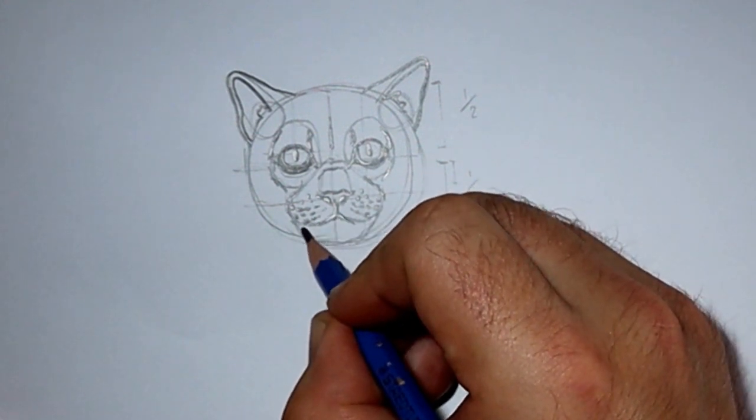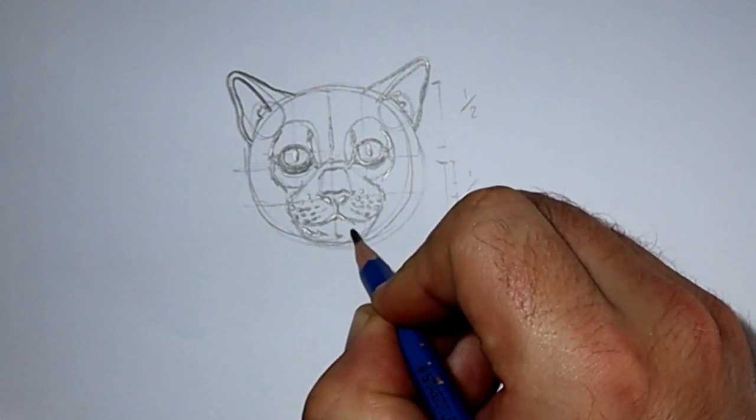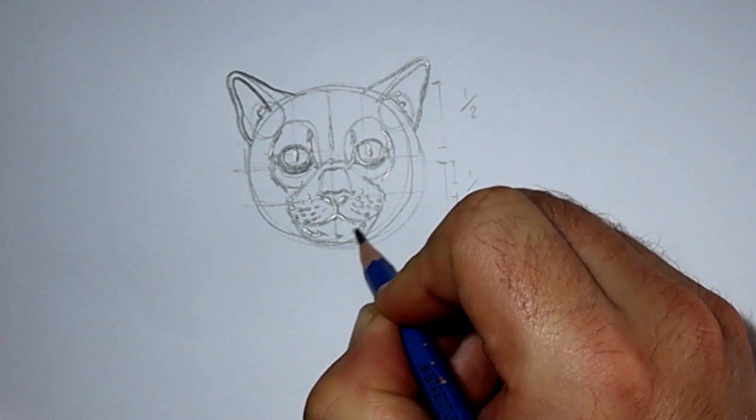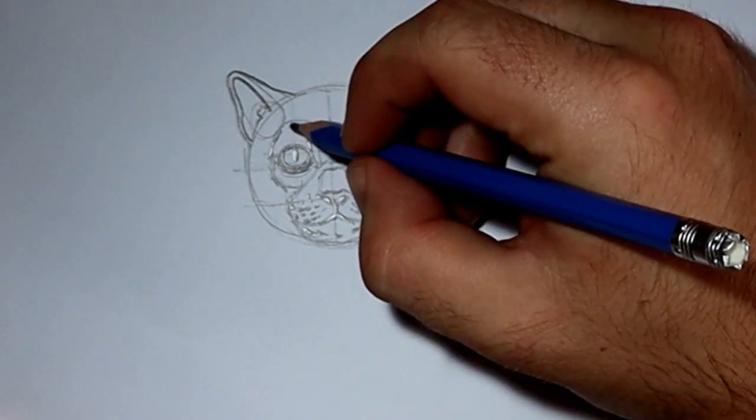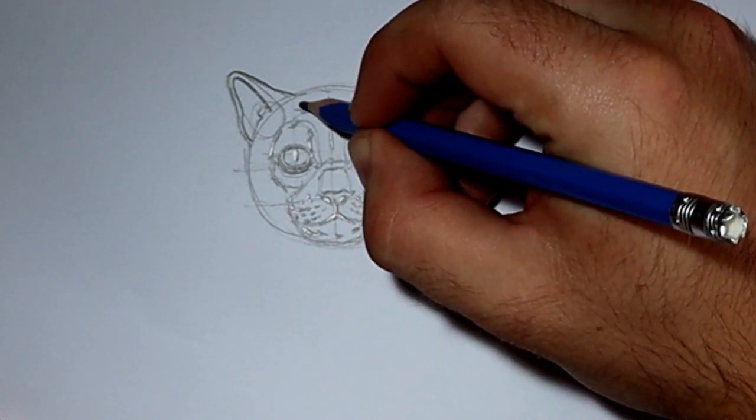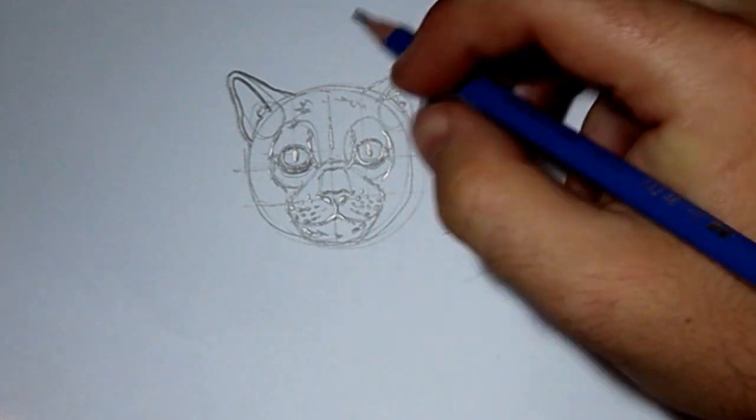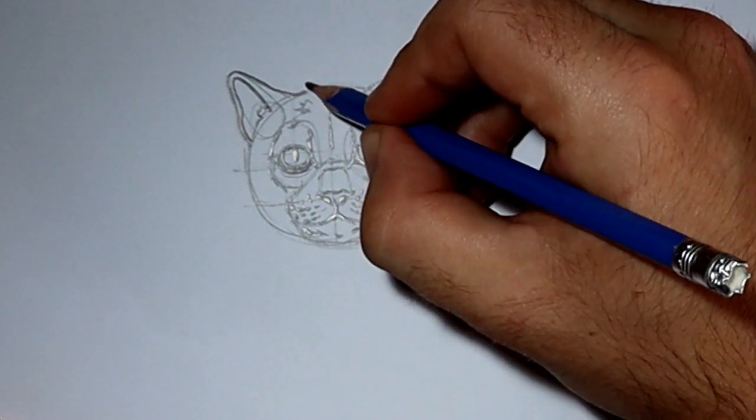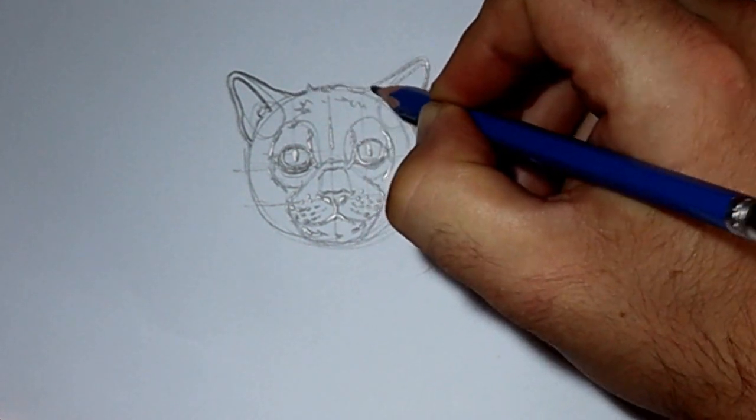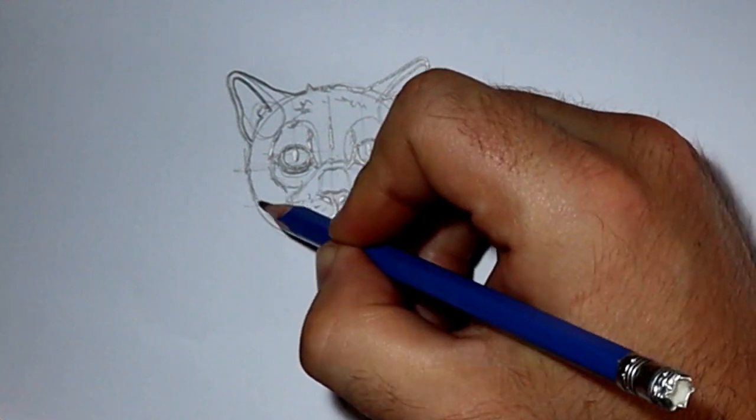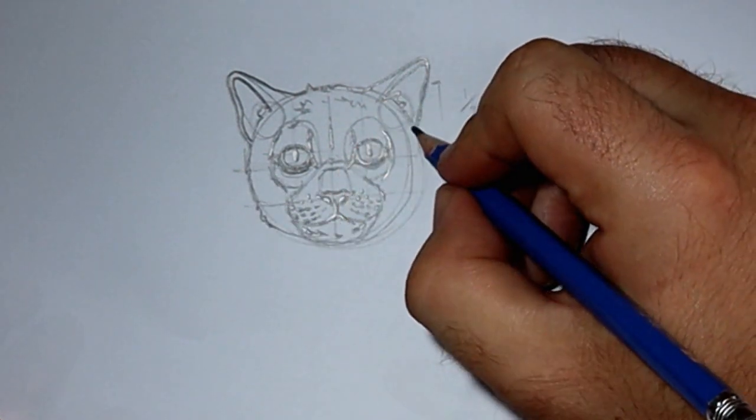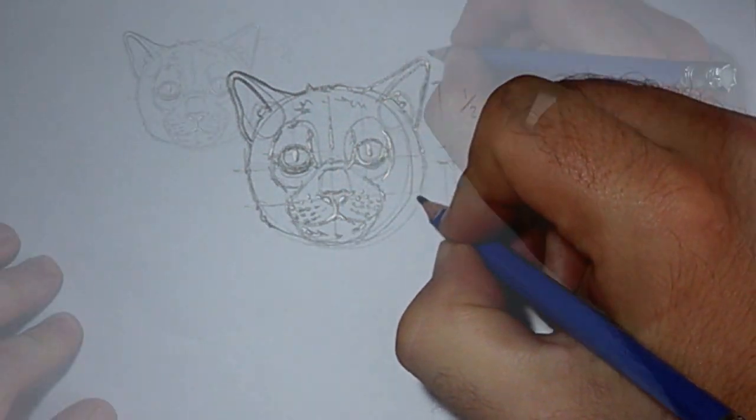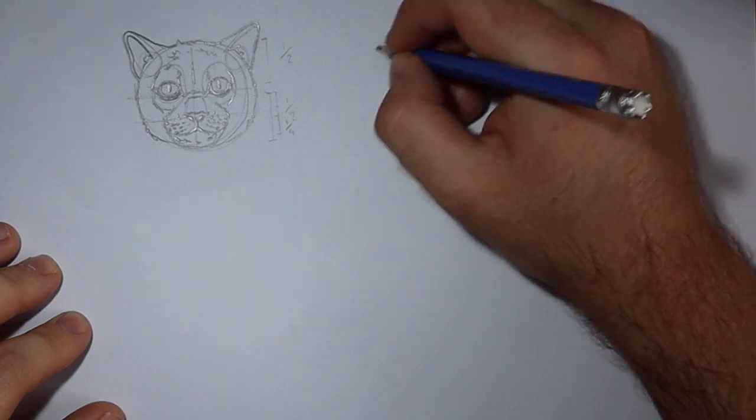Adding those looser strands, making it a bit tuftier. Loose little bits of fur, just blocking in, darkening the outlines, roughing up the sides. And there you've got a little cat drawing.